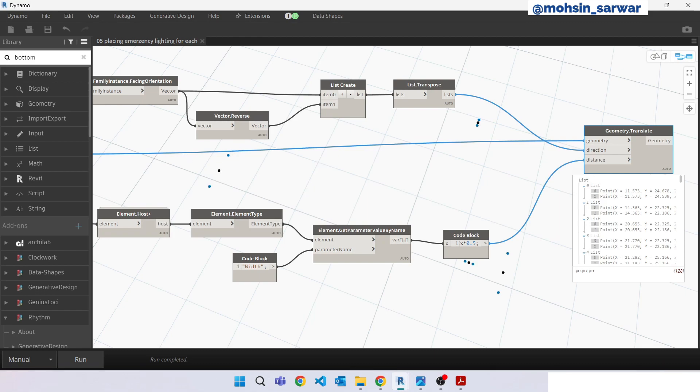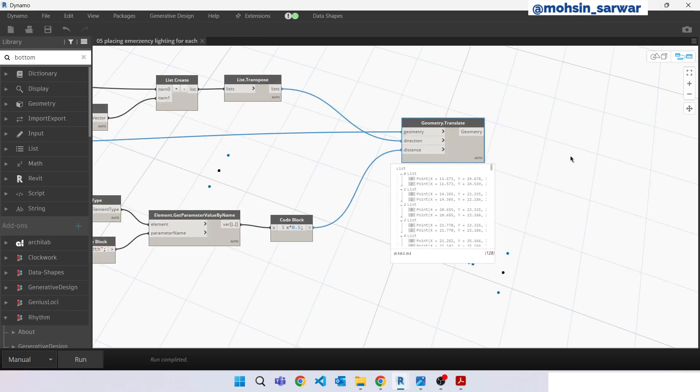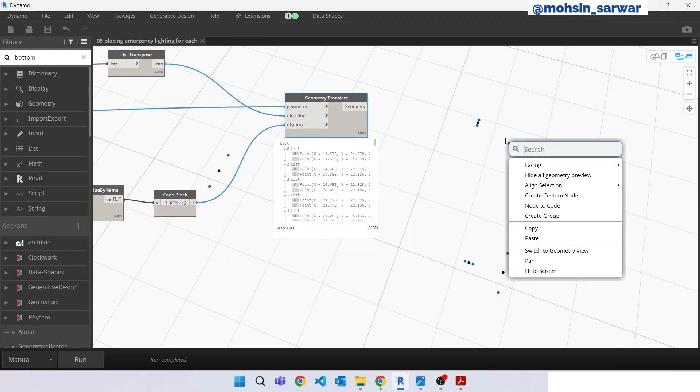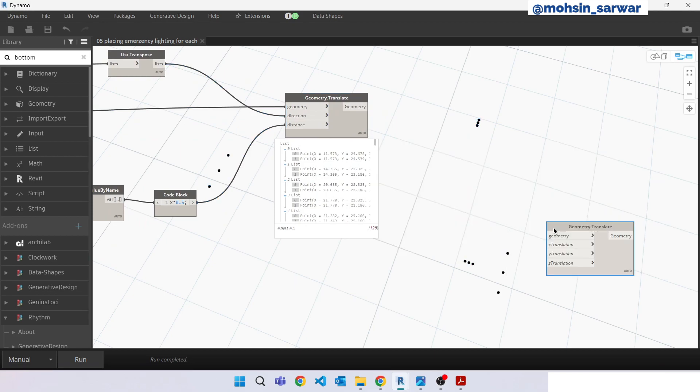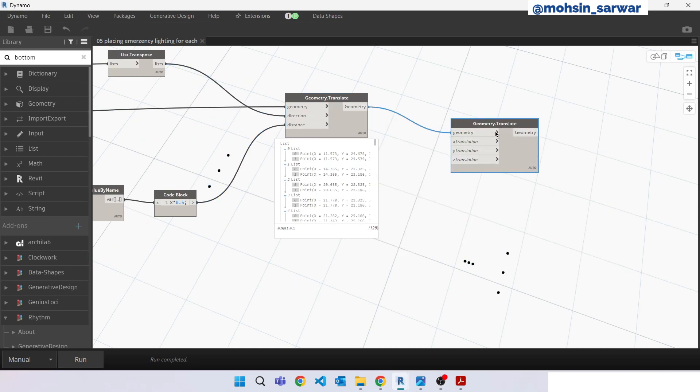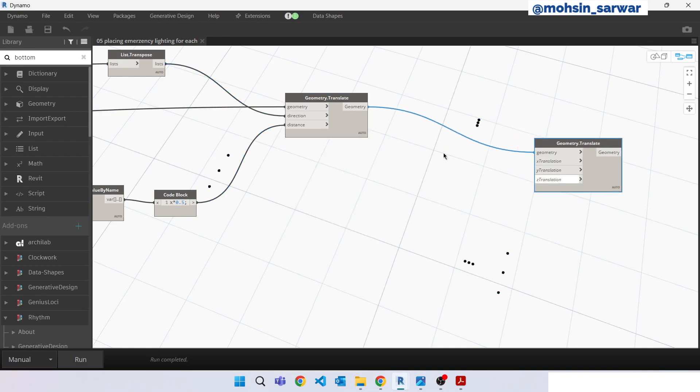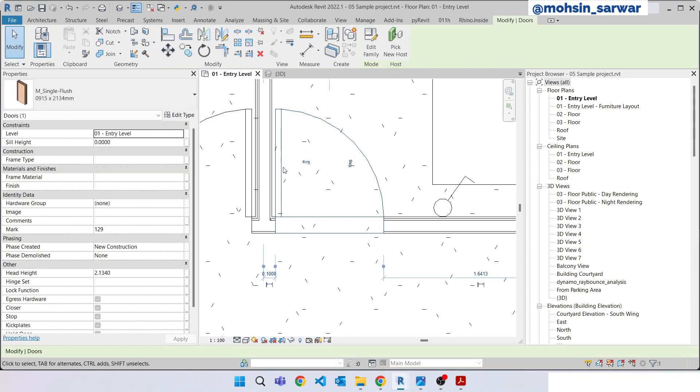Now let's translate these points in z direction. Again we are going to look for this door height. So we will place our family 30 cm from the door.